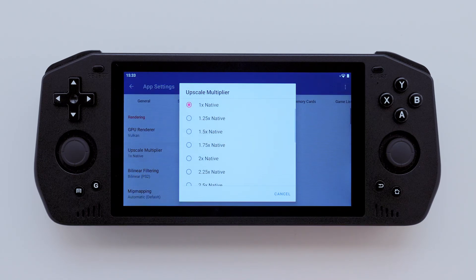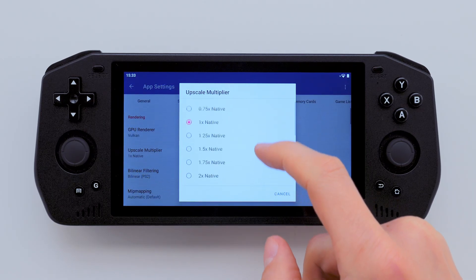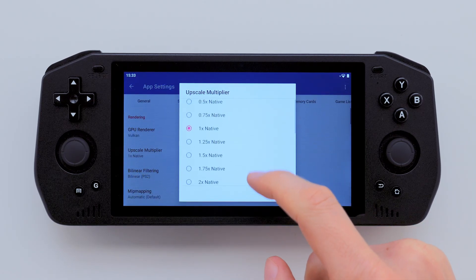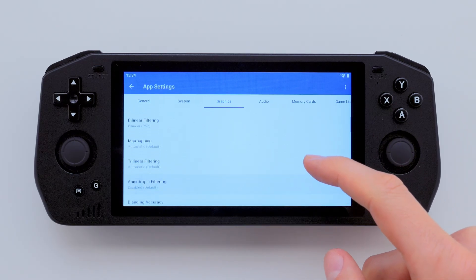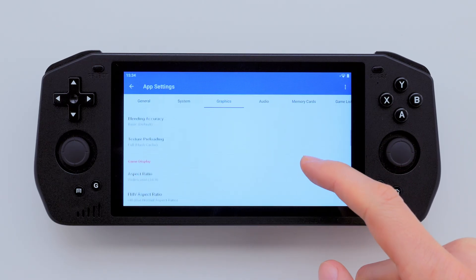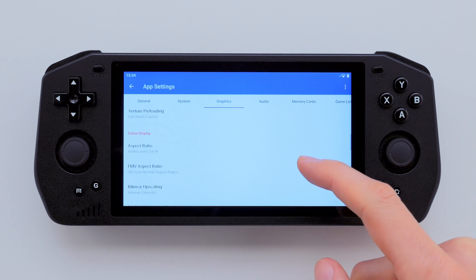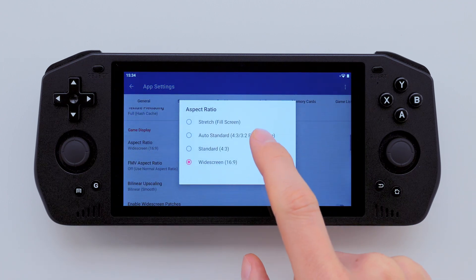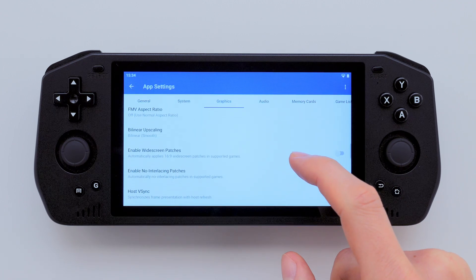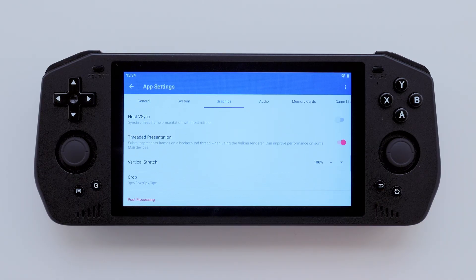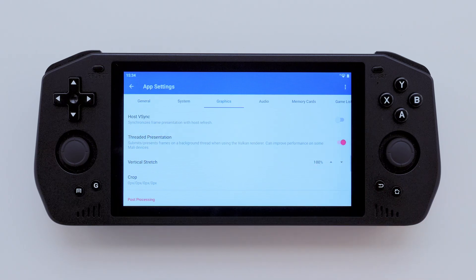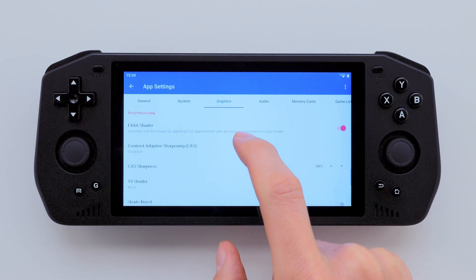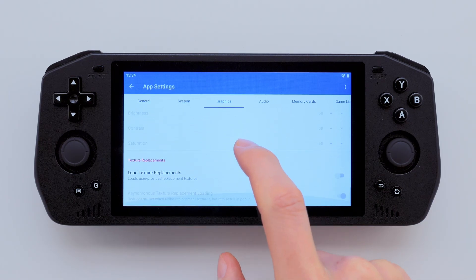I set the Upscale Multiplier to 1x native, because increasing it leads to more lag in games. Tweaking the other settings didn't make much of a difference, so I left them as they were. If you scroll down a bit, you'll find another important setting — Threaded Presentation. If you have a modern GPU like me, make sure this is enabled. The rest of the settings in this tab should match mine as well.